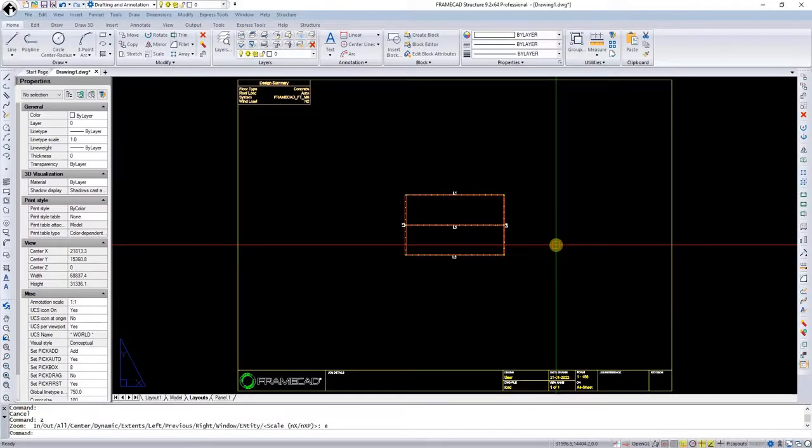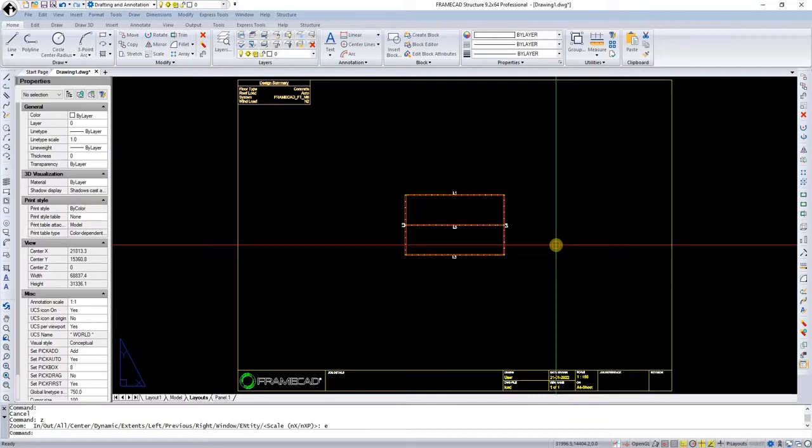This video demonstrates how to insert openings. We're going to start by inserting two non-load bearing walls.